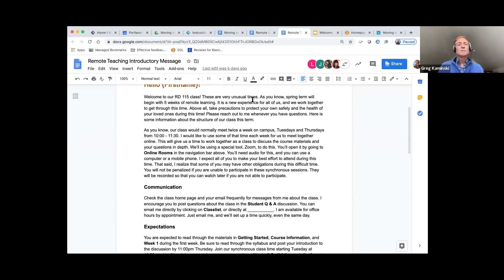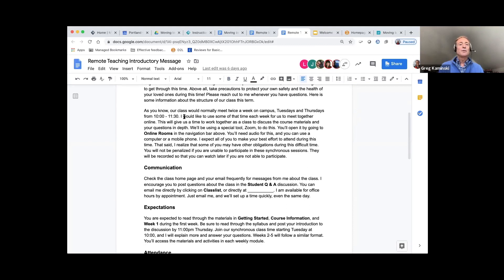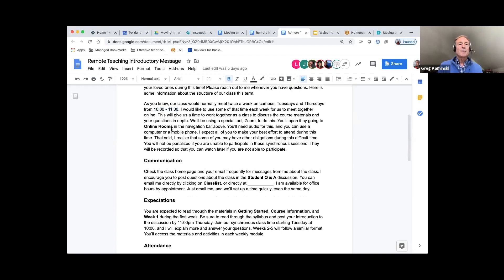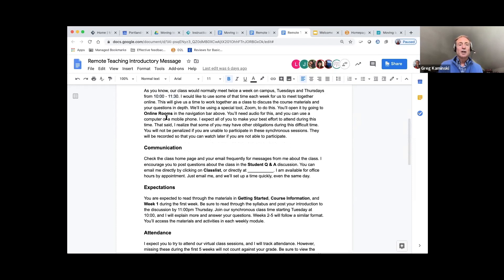Whatever way you'd like to welcome students in — these are very unusual times. Information about when the class would normally meet and what you'd like to do. If you would like to use synchronous discussion, talk about that here in this welcome message. For example, I've stated I'd like to use part of that time each week to have a synchronous discussion. And you don't have to feel like you need to meet the whole period of time.